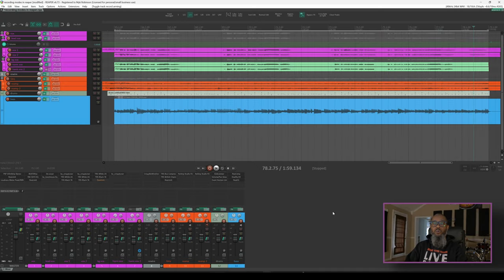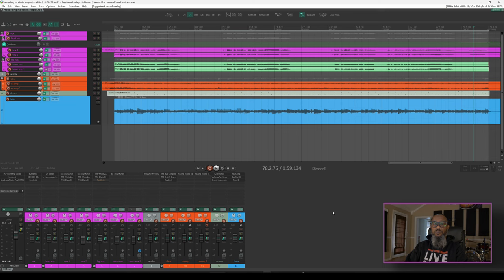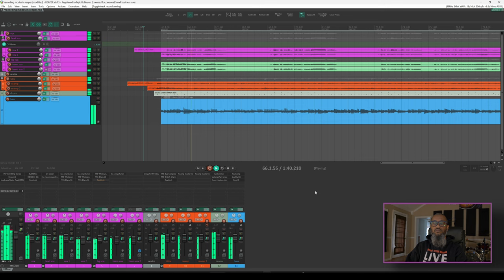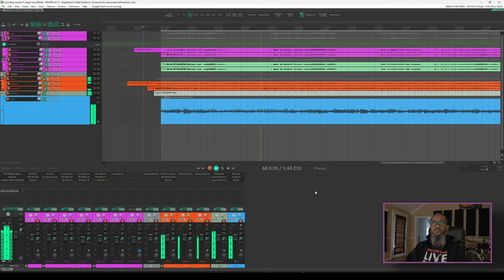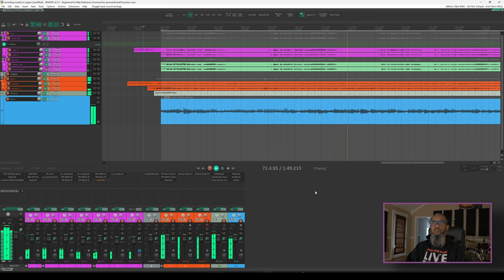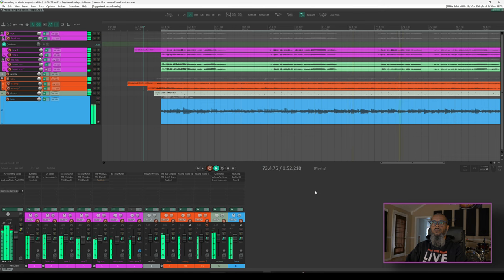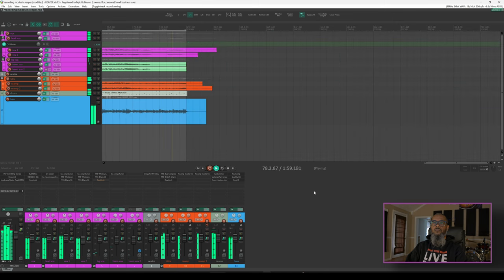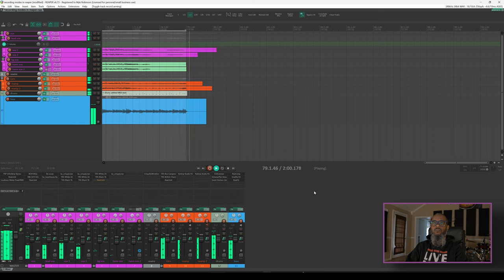Let's take a listen to what I've got so far, and then we'll look at the recording modes. Hopefully my rendition of this song is not so close to the original that it gets demonetized, but that's a risk that I'm willing to take for the sake of education. I'll back up just a little bit before the pickup here, and let's take a listen. And that's what I've got so far.